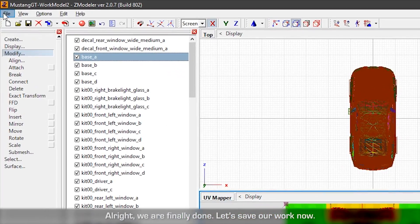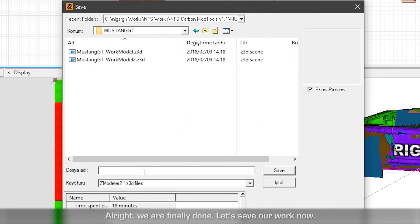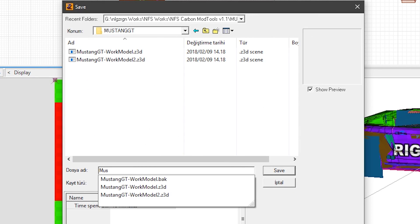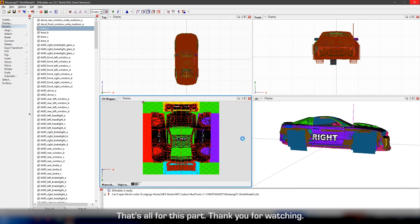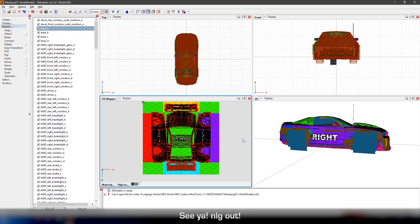Alright, we're finally done. Let's save our work. Now that's all for this part, thank you for watching. See ya, NLG out.